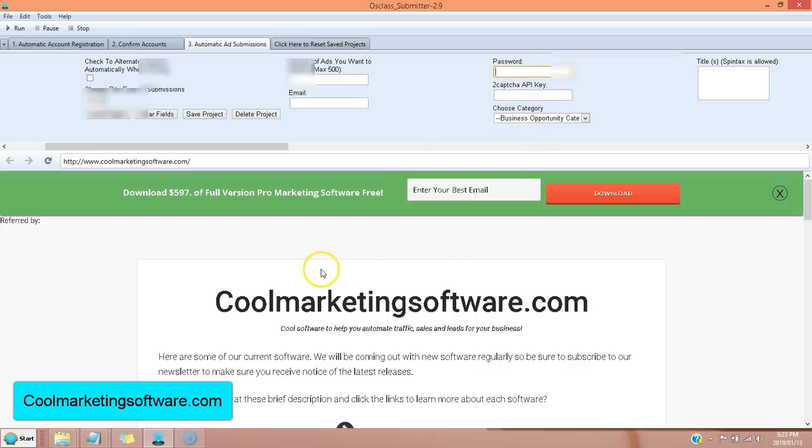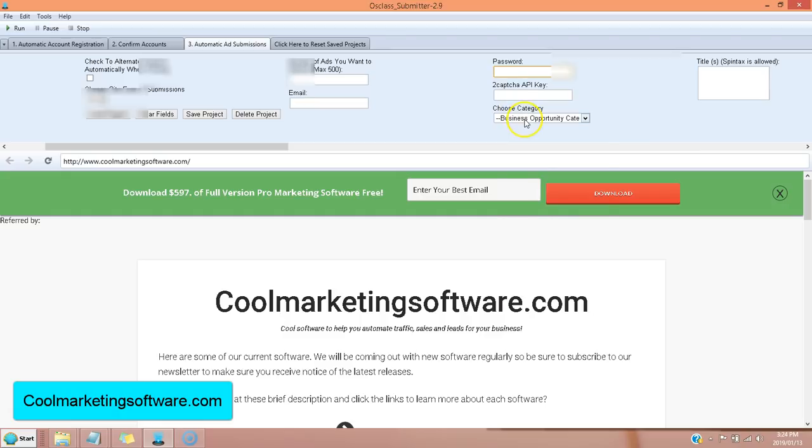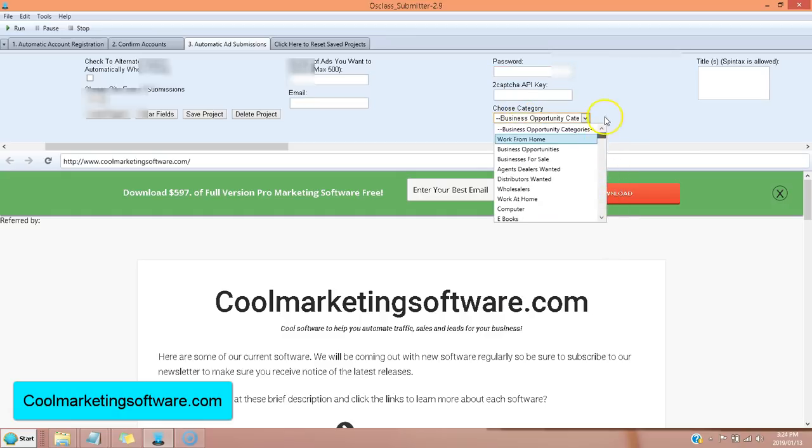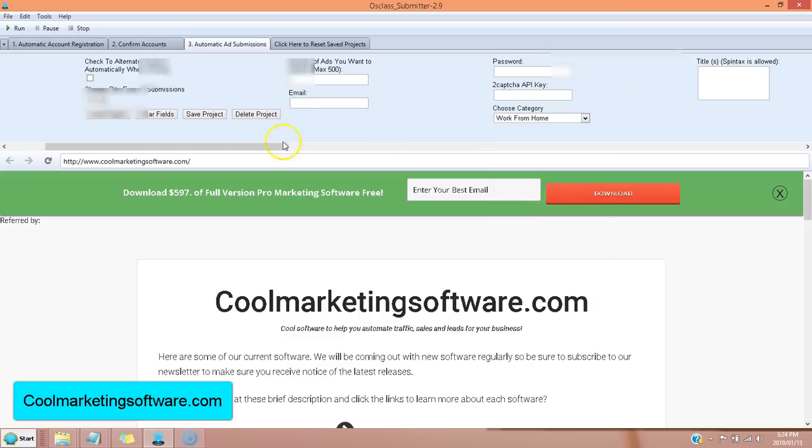Once you buy the software, it's completely free to submit. Unlike some others where you have to have a CAPTCHA service. I had this before just in case. But you don't have to worry about it now. You choose the category. You've got all these categories to choose from.